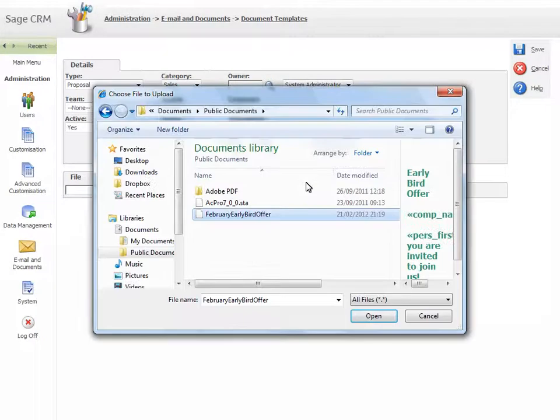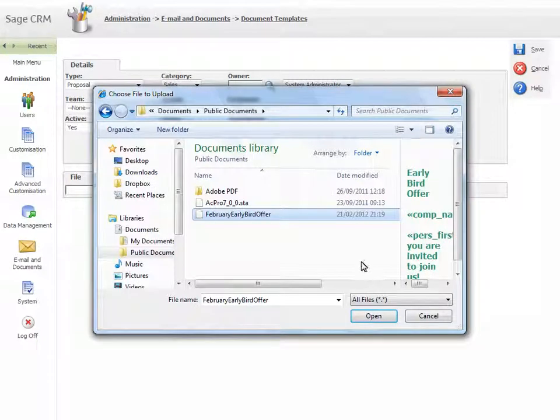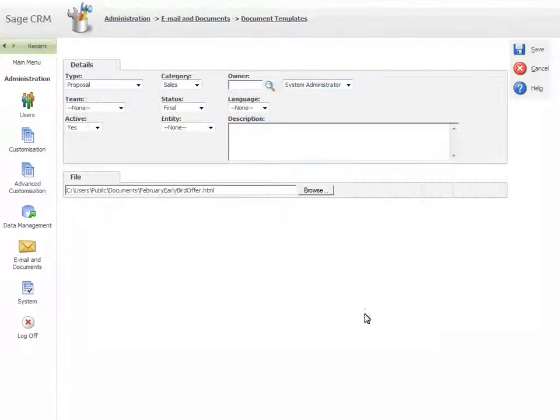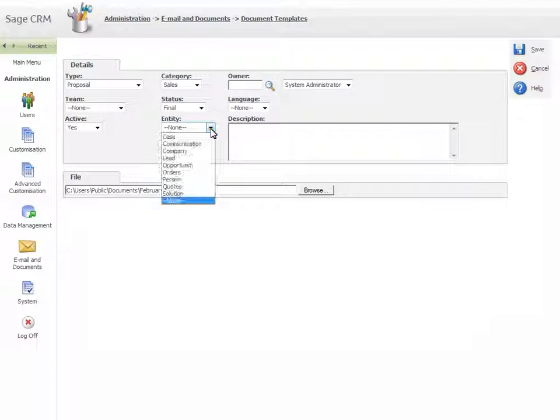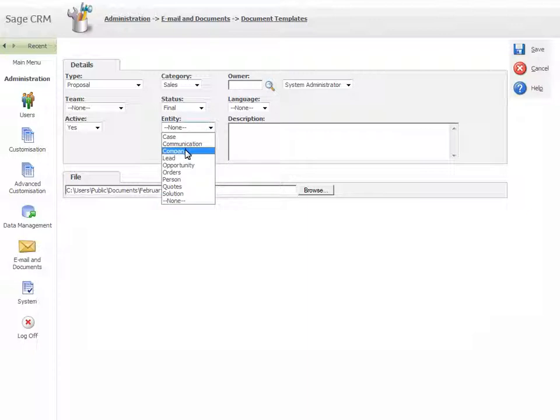Select the template to upload. Set the Entity drop-down to the entity where you want the template to be available during a merge. And Save.